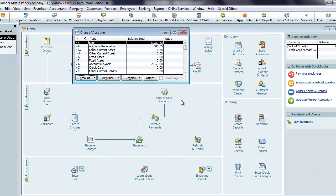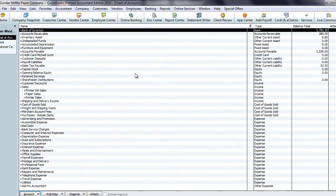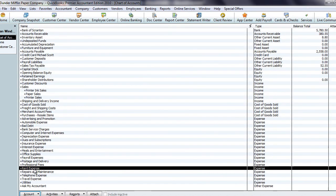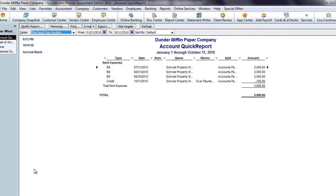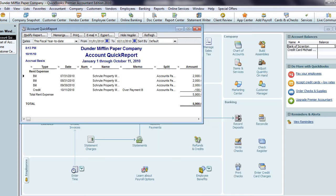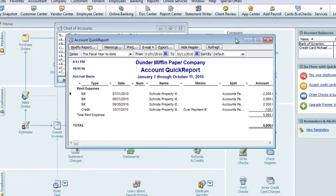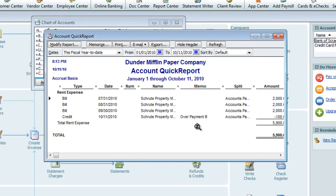I'll open the chart of accounts, highlight the rent account, and run a quick report. Here we can see that 'overpayment B' from the memo on the lower half of the check form passes through to this report.